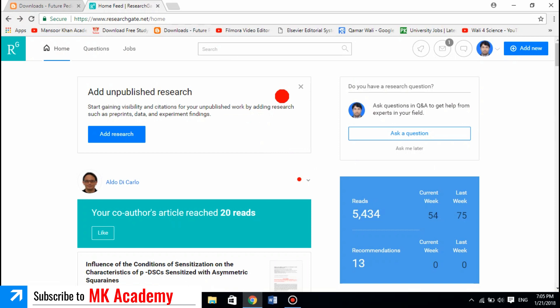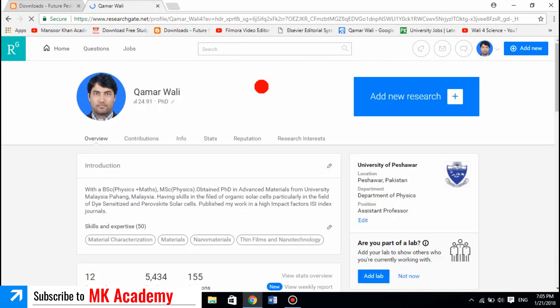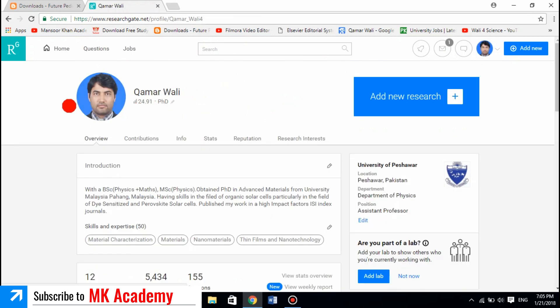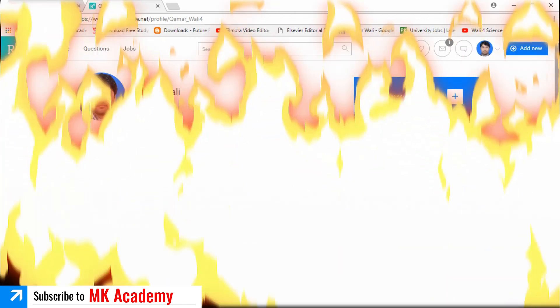Once you sign into your account, click on your icon and it will take you to the home page. This is all about your profile and you can do the rest of the settings. Thanks for watching — I hope you learned how to make a ResearchGate account.